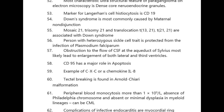CD95 has a major role in apoptosis. Example of a CXC (alpha) chemokine is IL-8. Tonsillar herniaton is found in Arnold-Chiari malformation.